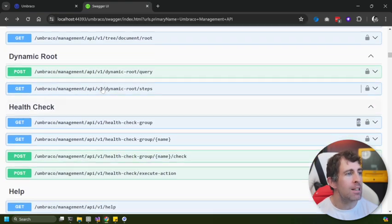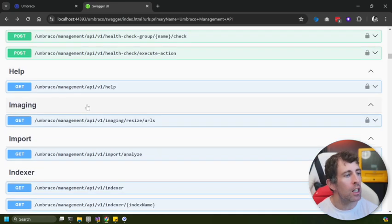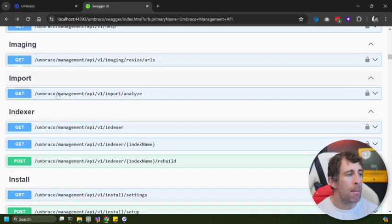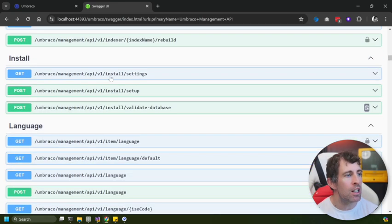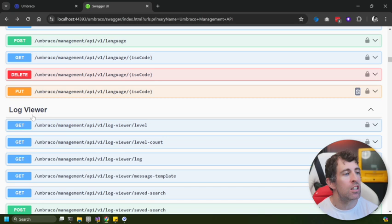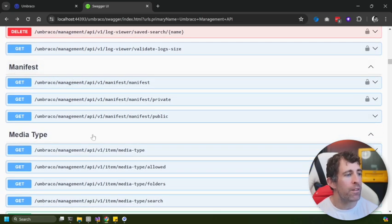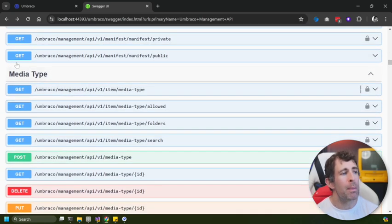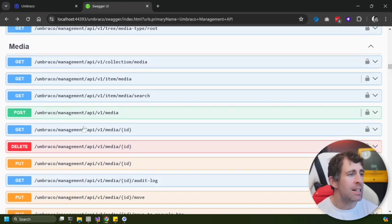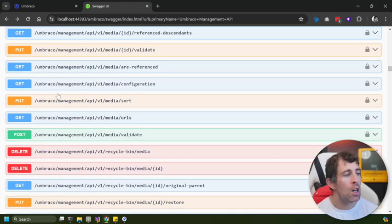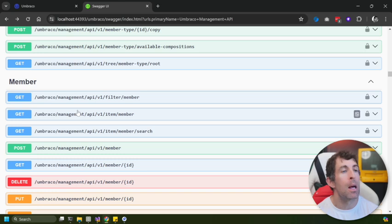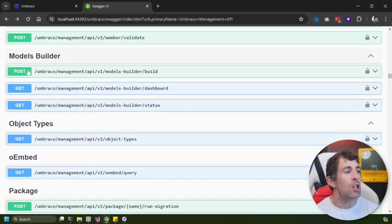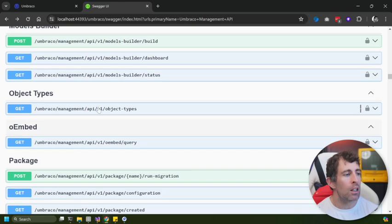We've got the ability to do dynamic routing, we can access the health checker, we can access the help, we can do imaging, we can import stuff, we can access the search indexer, we can even install Umbraco. We've got language related tasks, we've got the log viewer, we've got manifests, we've got the ability to create different media types, we've also got the ability to upload and access media itself. We've got the ability to add member groups, member types, members.